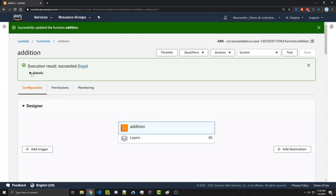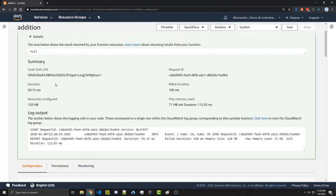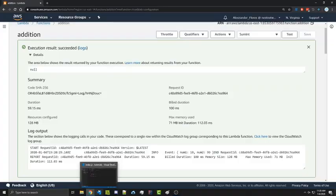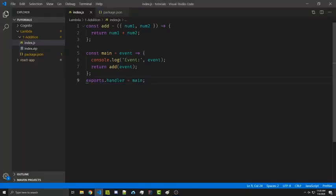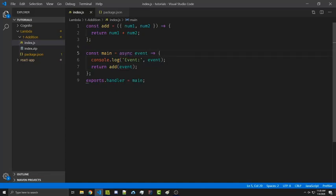And it says it succeeded. We can expand the details. And it returns null because I think I made a mistake here. If we go back, this main function that we export has to be asynchronous. So let's go ahead and save this.